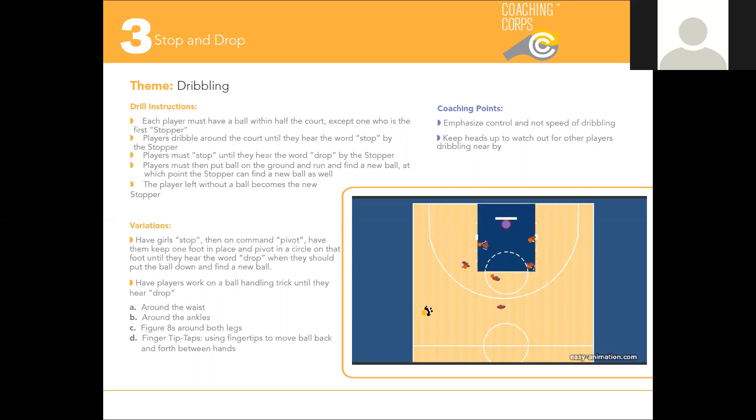When the stopper yells 'drop,' players put the ball on the ground and run to a new ball. At this point, the stopper can also try to find a ball. The player who is left without a ball becomes the new stopper.